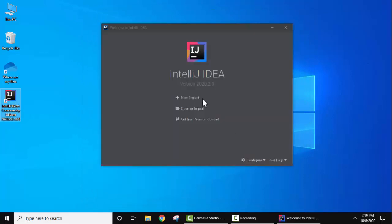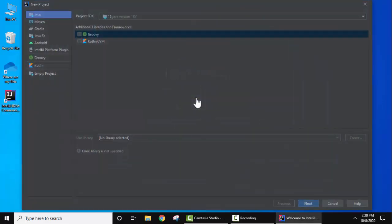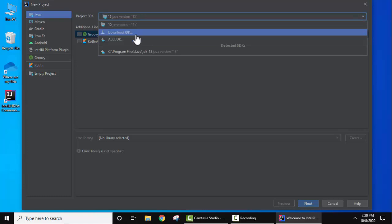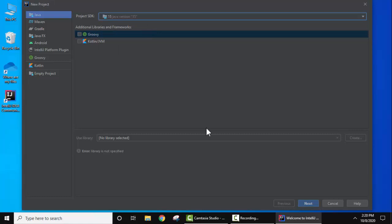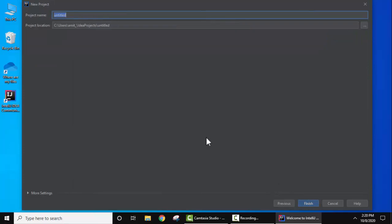Welcome to IntelliJ IDEA. Click on New Project to begin. Here you can see the Java version — as mentioned earlier, you need Java for IntelliJ IDEA. It has automatically detected Java 15 which we installed. Keep it as is and click Next twice. Set the name of the project — I've set it as 'Amit Java Application' — then click Finish.